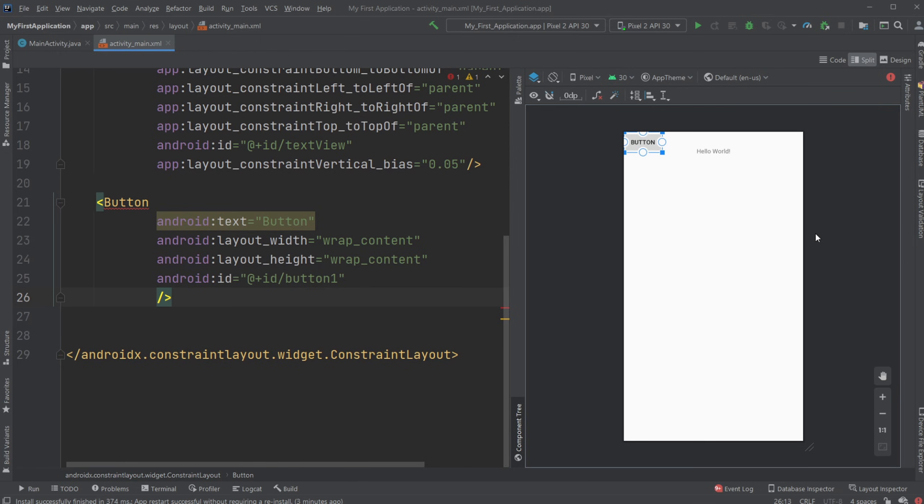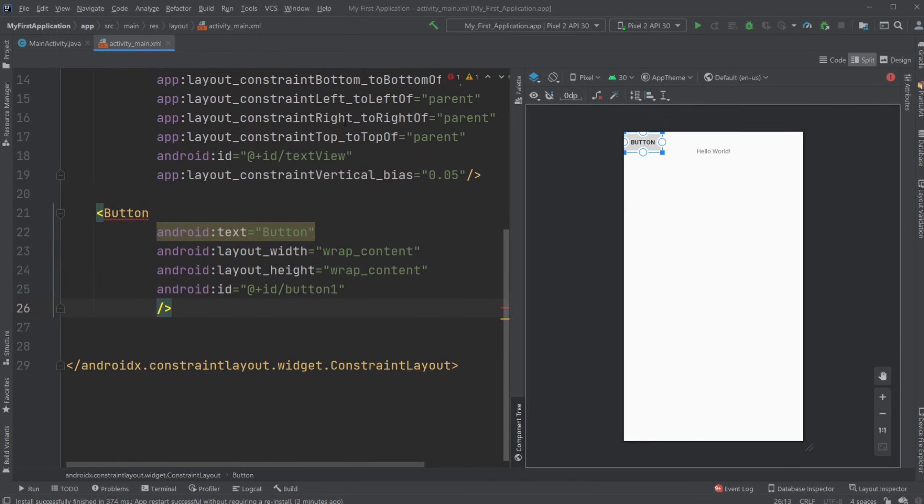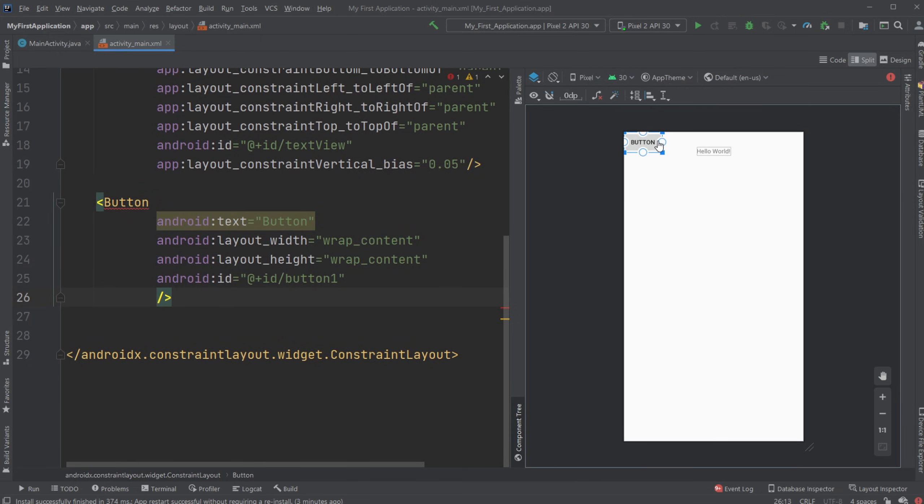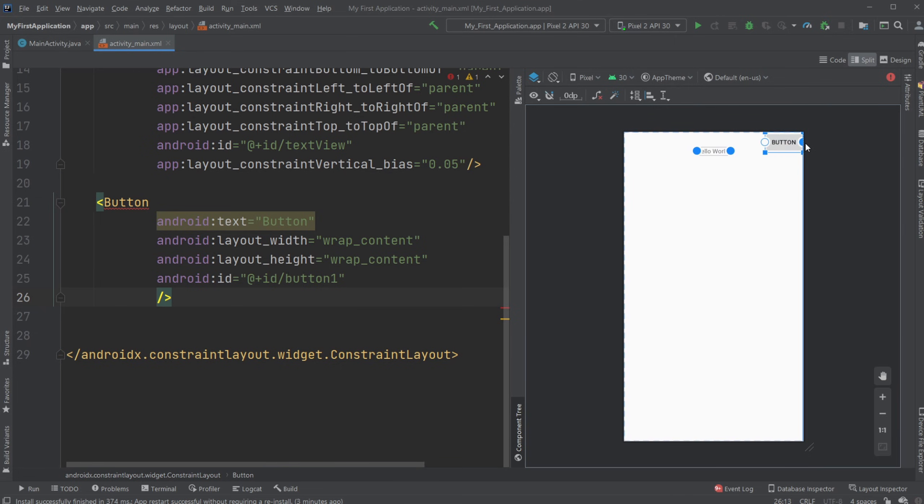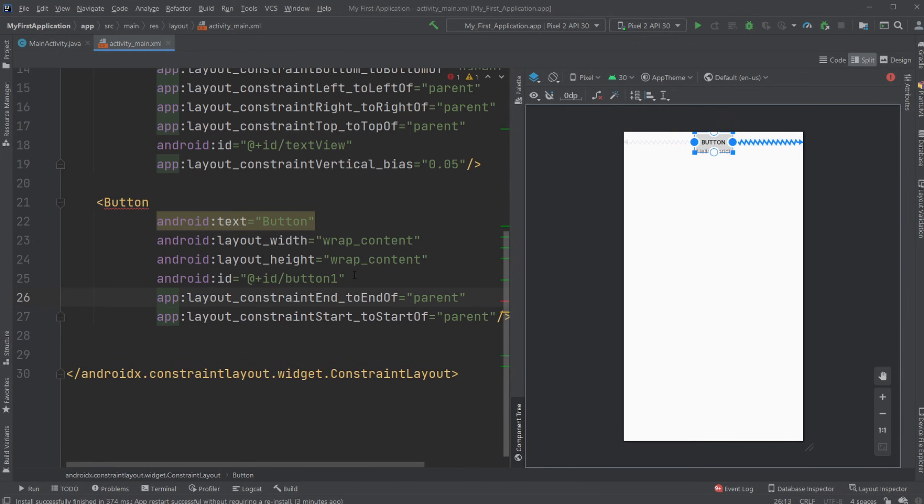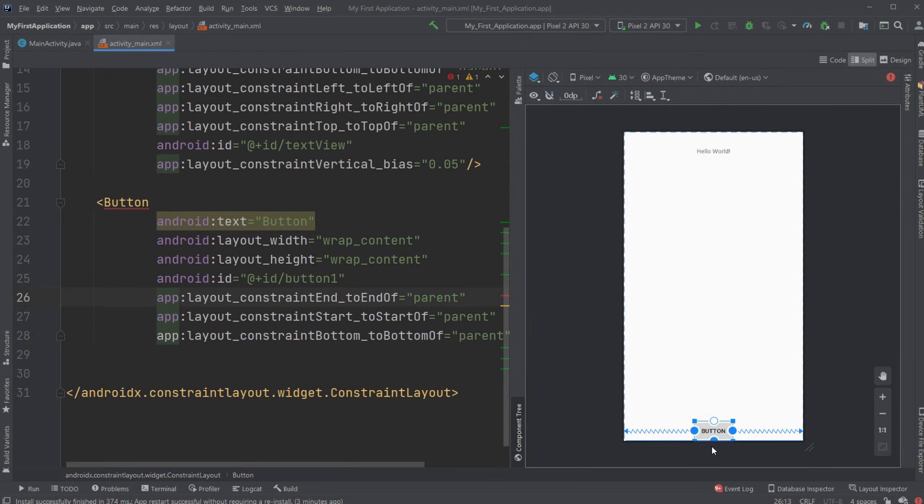For now it's going to be put into the top. I'm then going to use constraints where you can either write it or I am going to drag these so it's going to be constrained to the right, constrained to the left, let's put it in the middle, and then going to constrain it to the bottom.